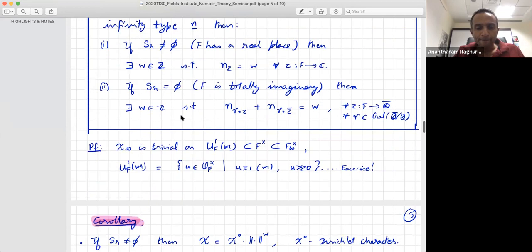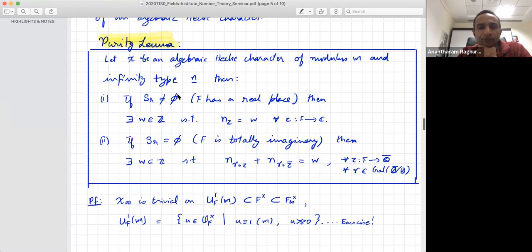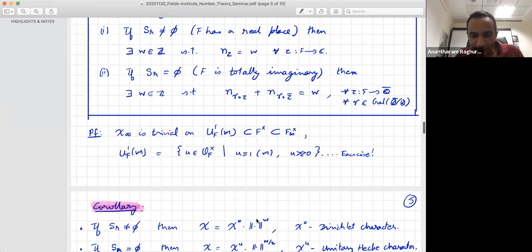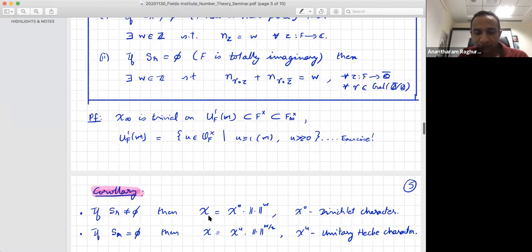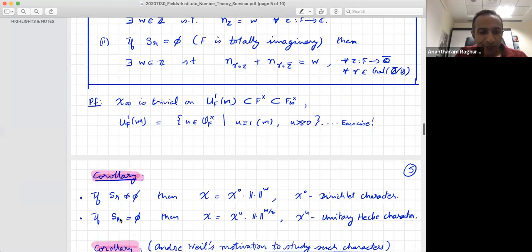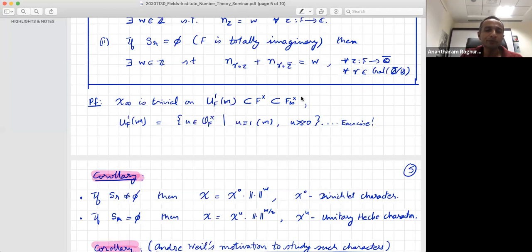As a corollary of the purity lemma: if F has a real place, then an algebraic Hecke character looks like the idelic norm to the W times a character of finite order — in other words, any algebraic Hecke character of a number field with a real place just looks like a Dirichlet character twisted by an integer power of the norm. If F is totally imaginary, then it looks like a unitary Hecke character times the idelic norm to W over 2, where W is the purity weight. The story gets more interesting for totally imaginary fields.